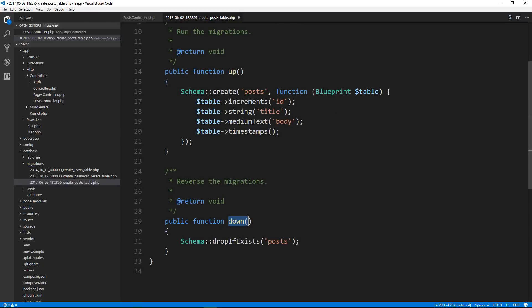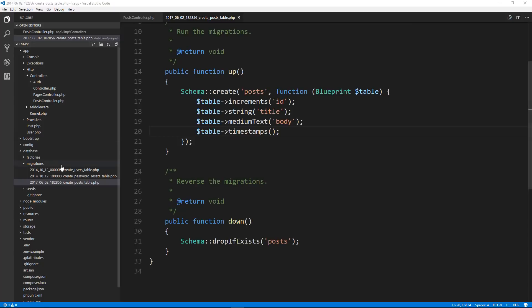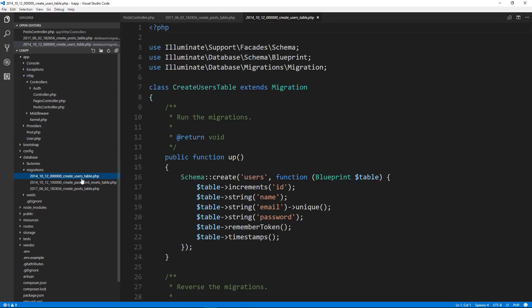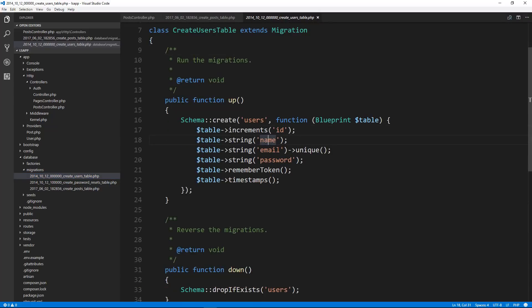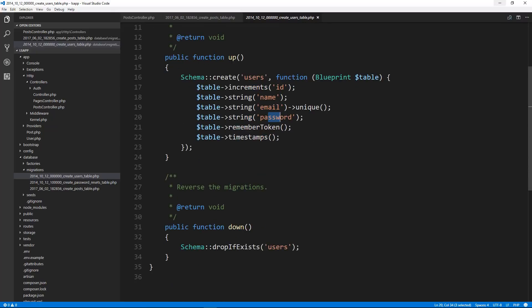And then for the down, that's going to happen if we roll back the migration. So if we roll it back, we just want to drop the entire post table. We're going to leave this for now. Later on, we're going to add a user ID to the post when we implement authentication. So let's save this. And if you look over here in migrations, there's also this create users table, and Laravel includes this automatically so that we can easily implement authentication. So users will have an ID, a name, an email that'll have to be unique, a password, and some timestamps, and this remember token value. It'll also create a password resets table.